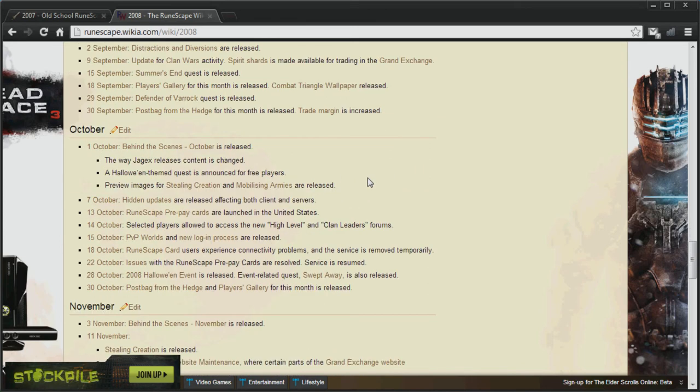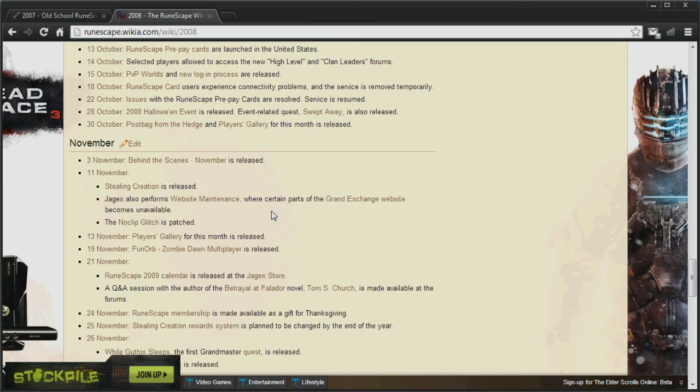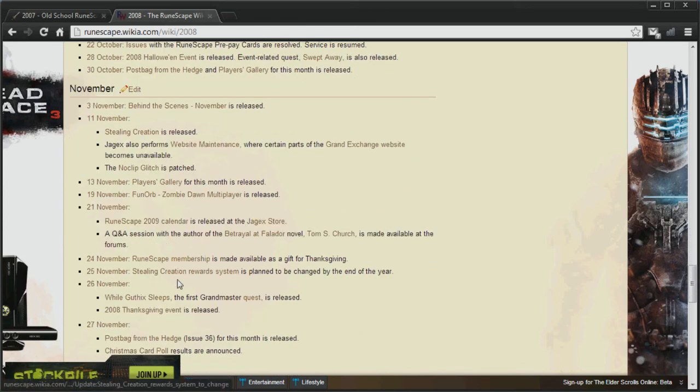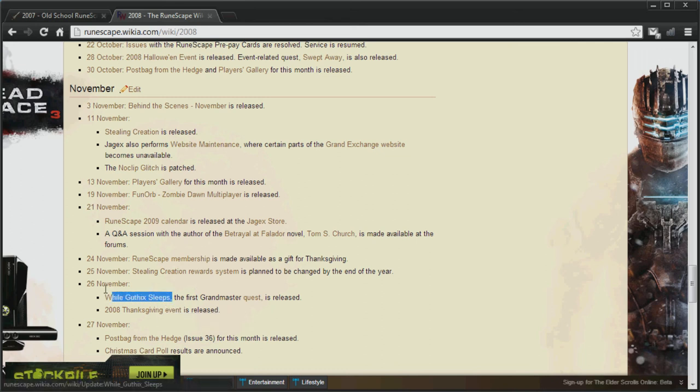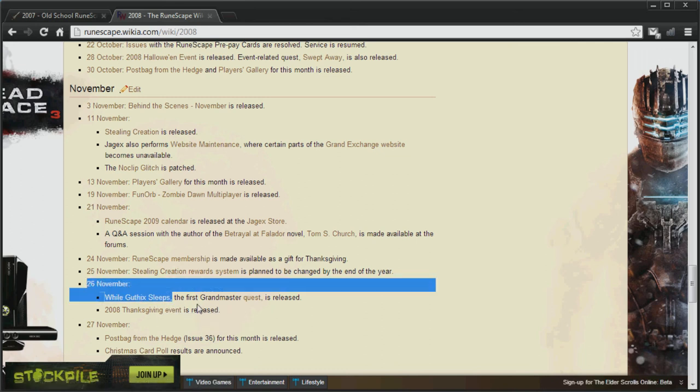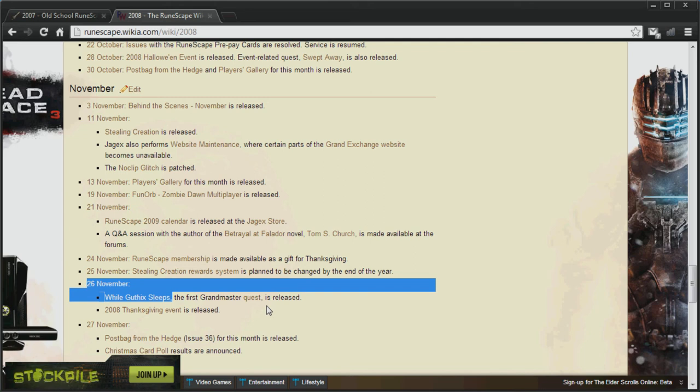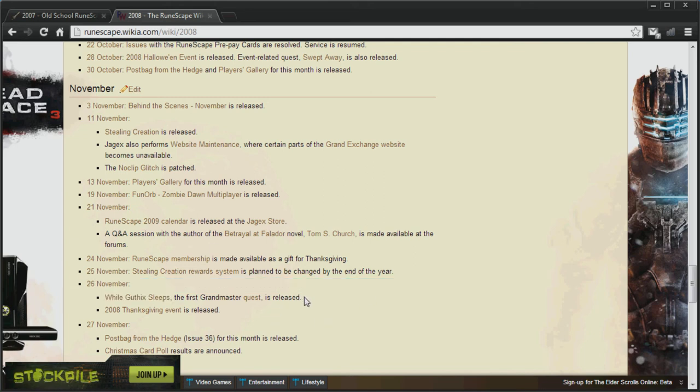If we go down to the 26th of November, While Guthix Sleeps was released in 2008. What this will mean is that there will be no tormented demons. Which also means there will be no such thing as Dragon Claws.